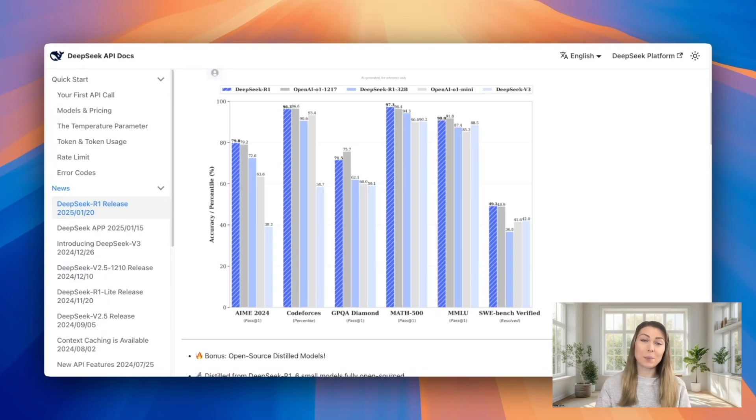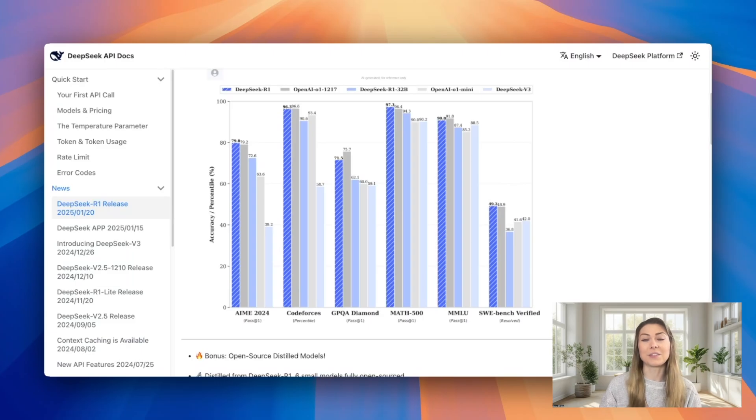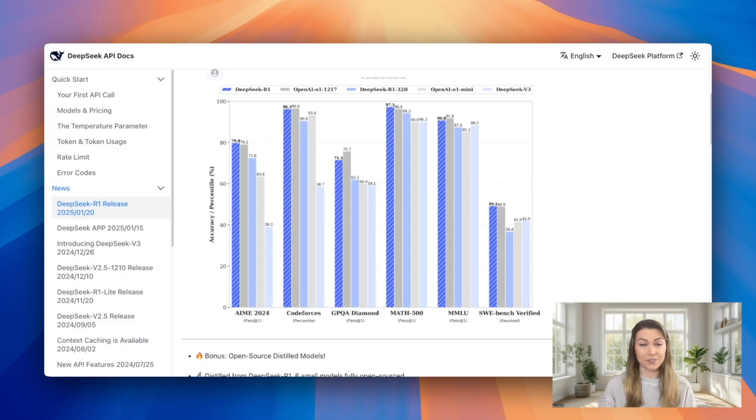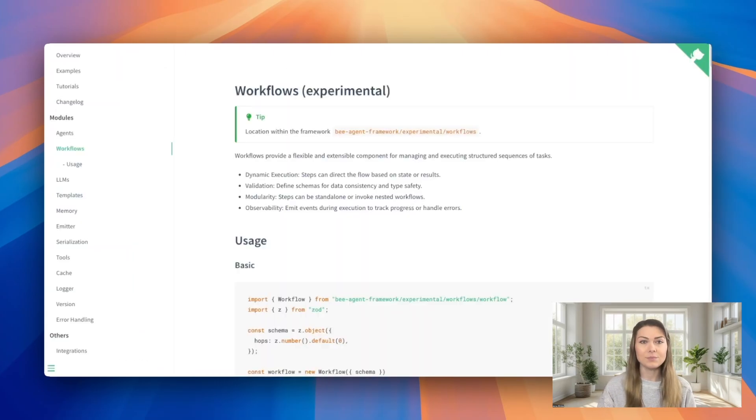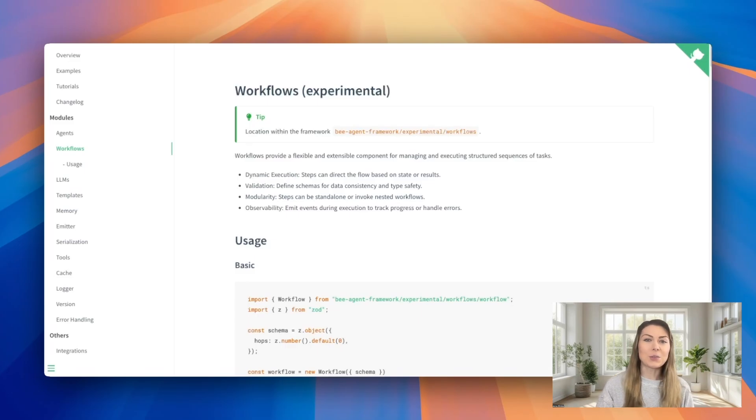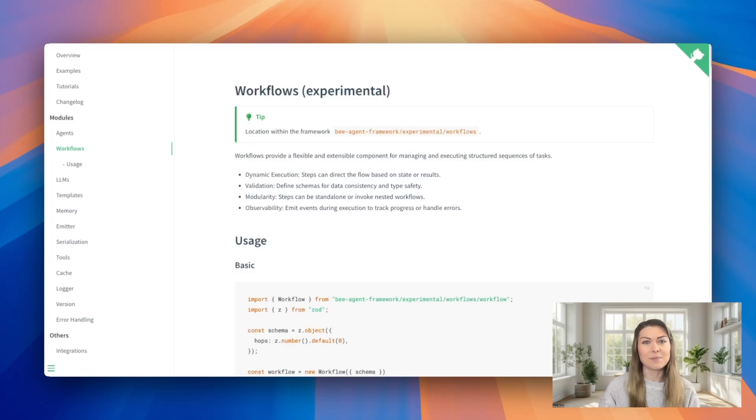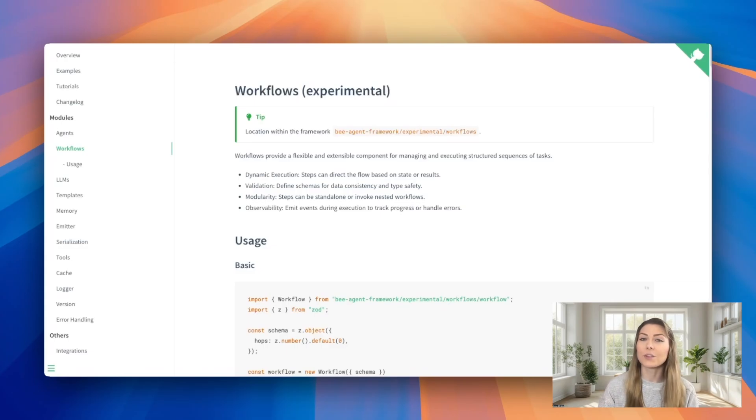So this support opens up some pretty amazing possibilities for the open source community to build sophisticated AI workflows. In this video, I'm going to walk you through a competitive analysis multi-agentic system built using the experimental workflows feature of the BAI framework.